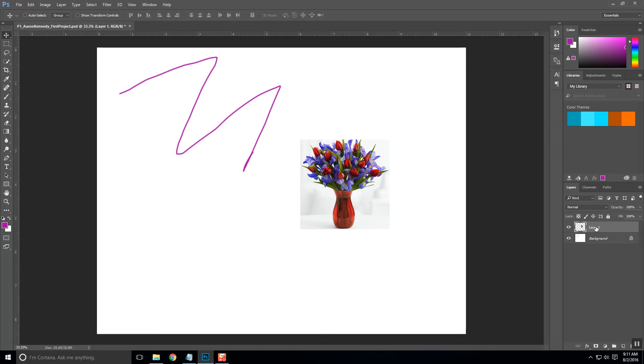So to name that, you simply double click on the name and you'll see that it'll highlight it in blue. I'm going to name that flowers and then just hit enter and there we go. Now I know what that flowers layer actually is.